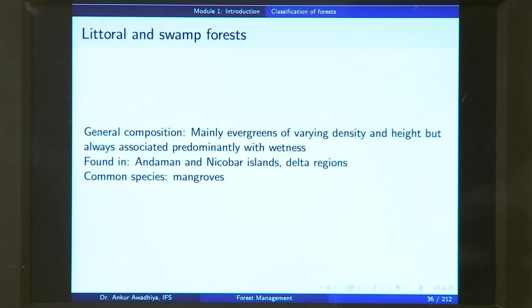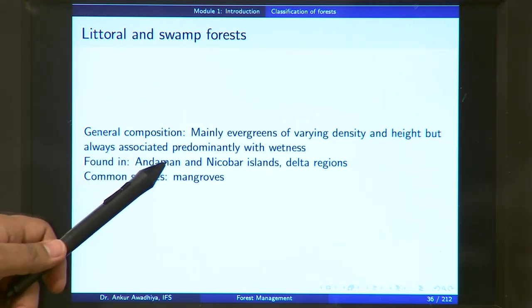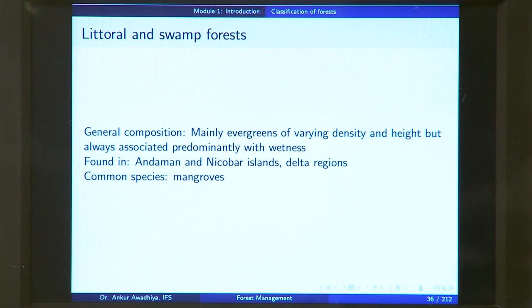Next we have littoral and swamp forests, which are found in very wet regions. The general composition is mainly evergreen forest of varying density and height, but always associated predominantly with wetness. You will find these forests next to seashores and in swampy, waterlogged areas. They are generally found in the Andaman and Nicobar Islands and delta regions. A very common species here is mangroves — species adapted to life in a very wet region.